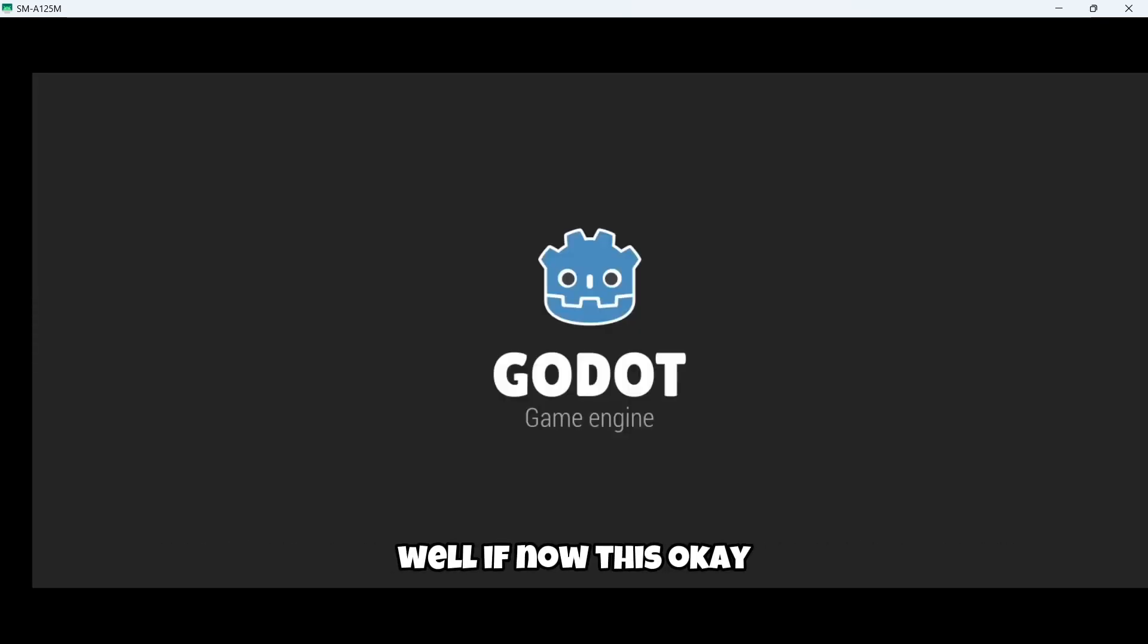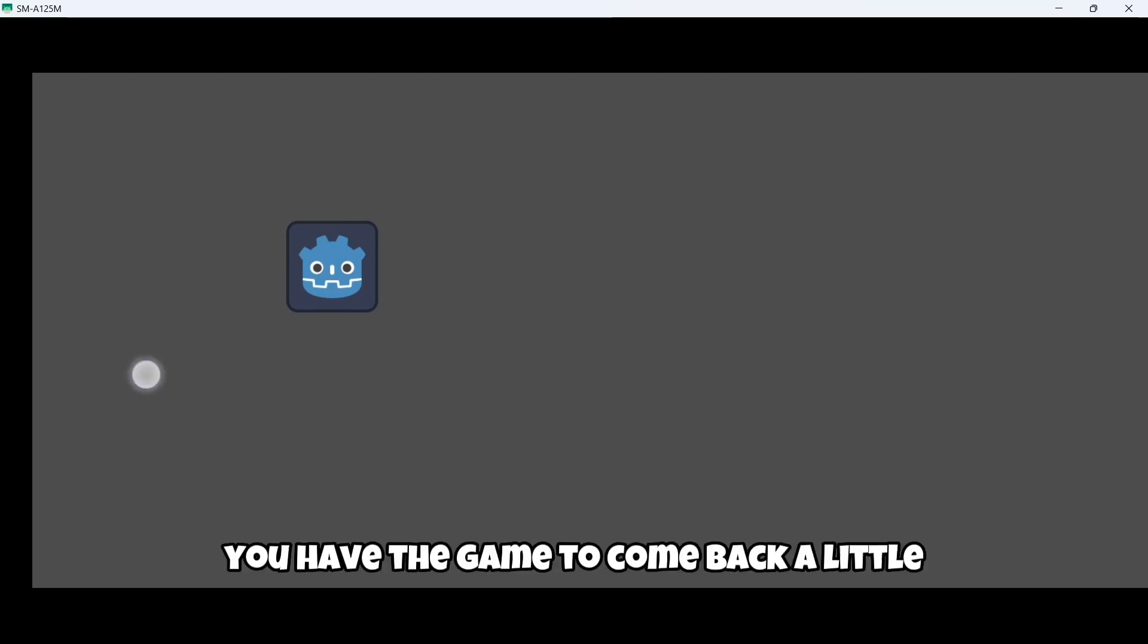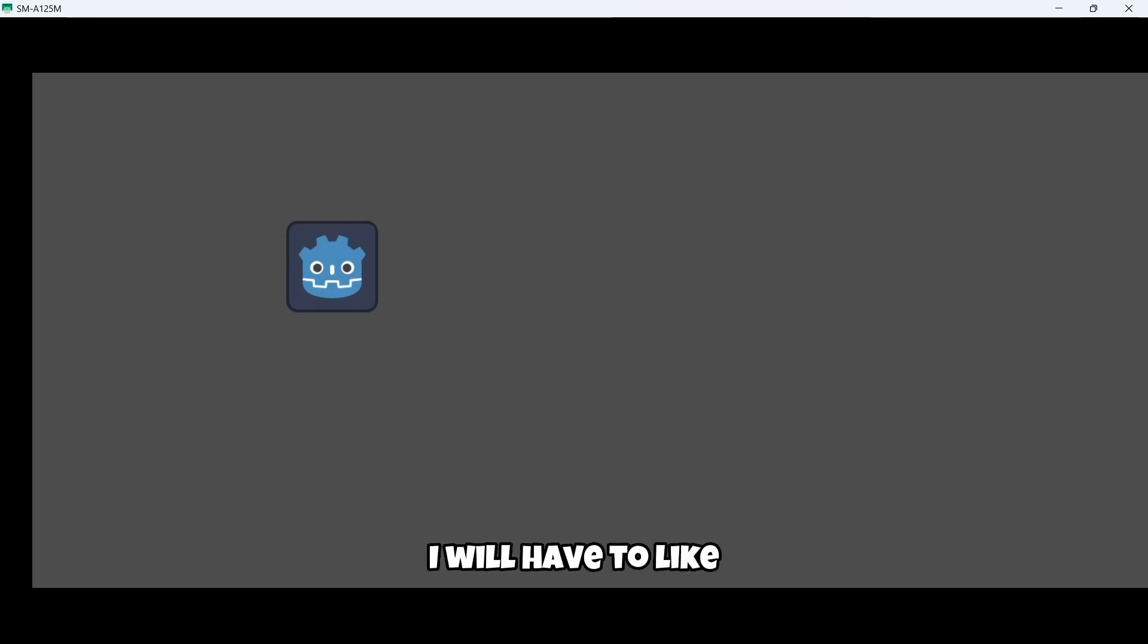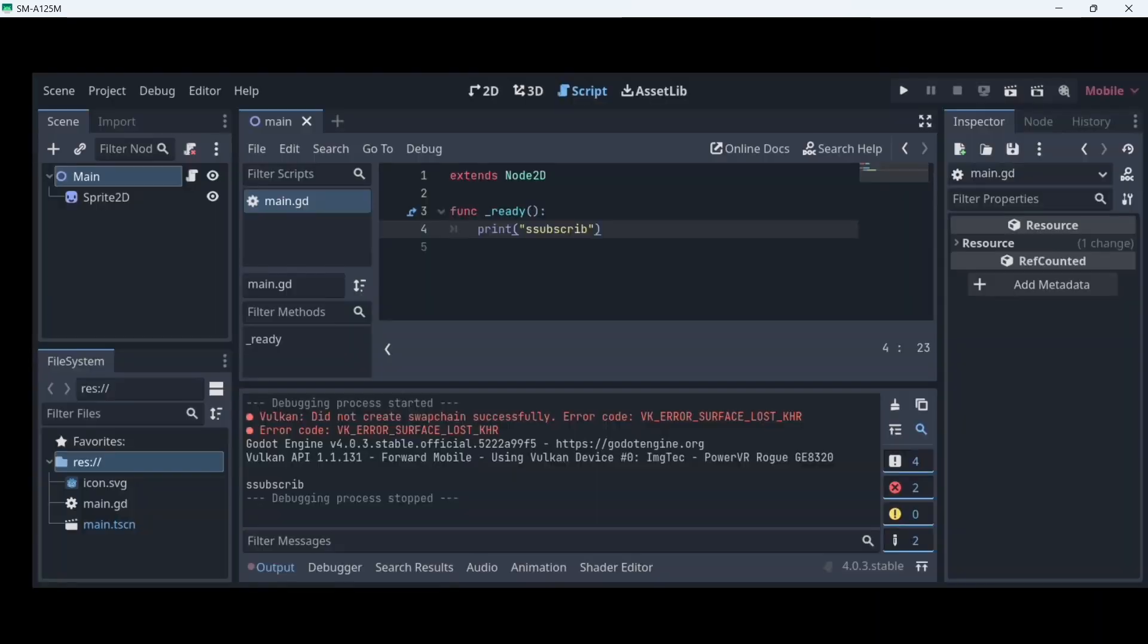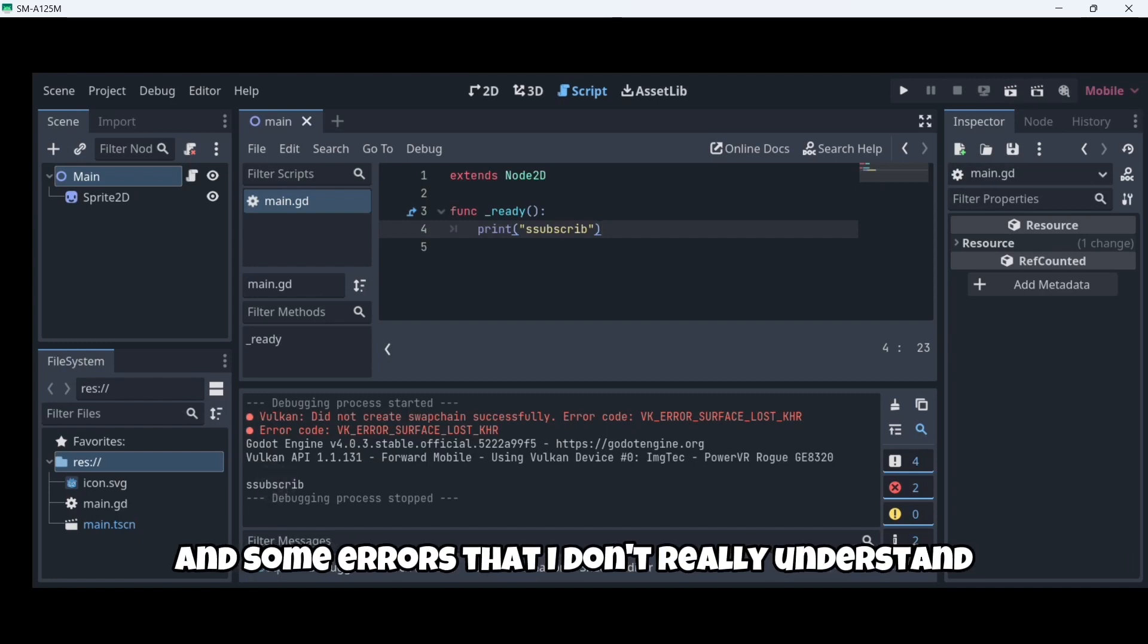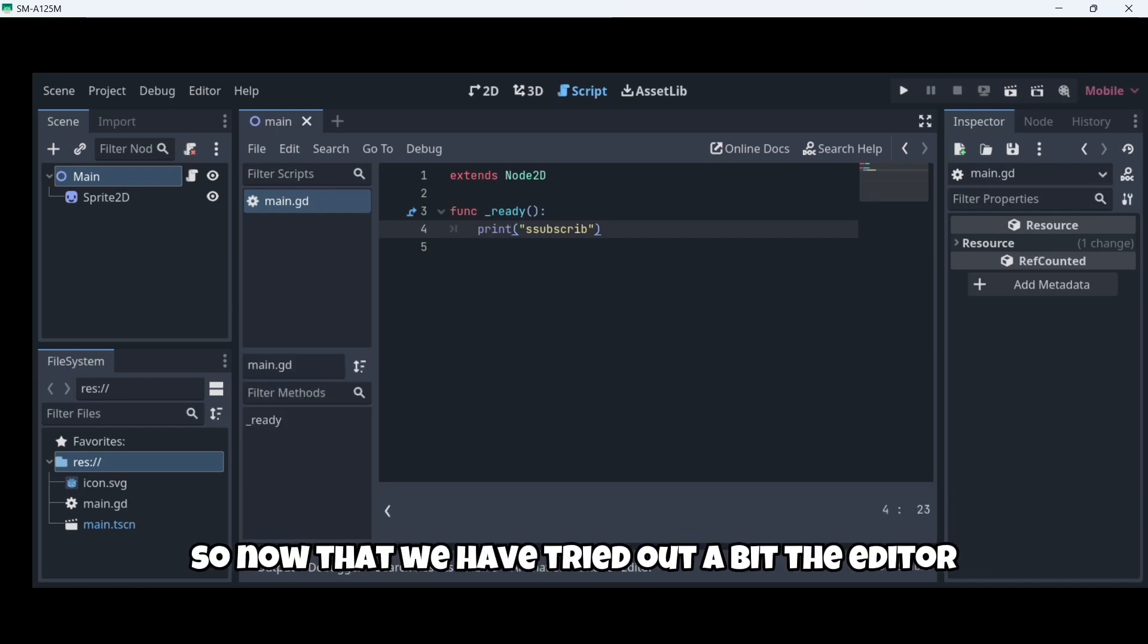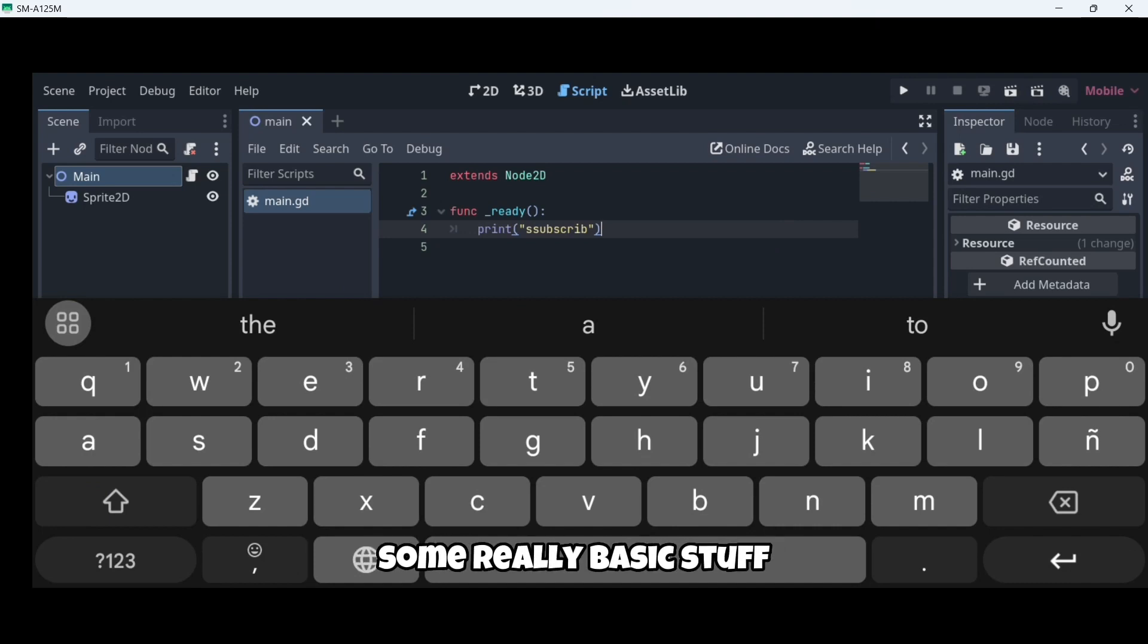Here we have the game. To come back, I believe I will have to go back, to press the go back arrow. Here I am. I have the subscribe message right here. And some errors that I don't really understand. So now that we have tried out with the editor, some really basic stuff.